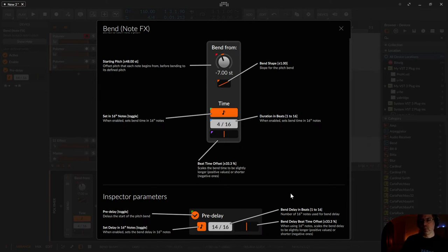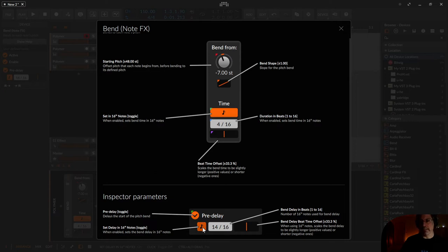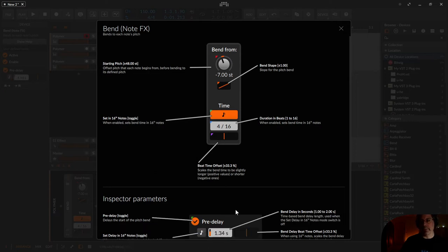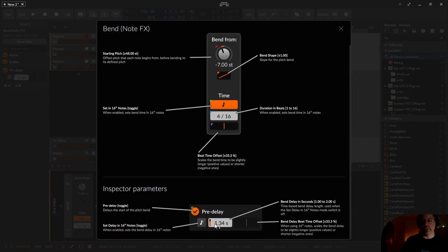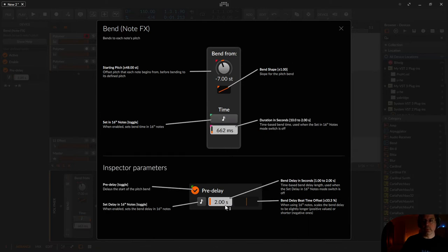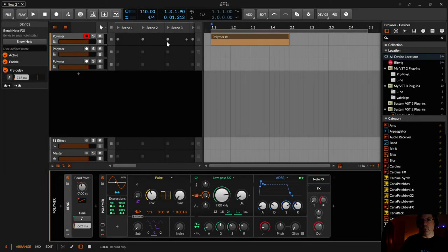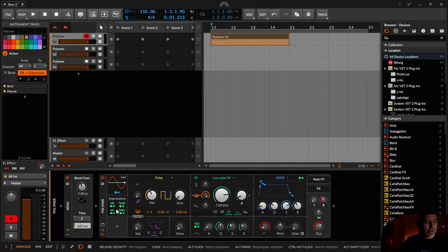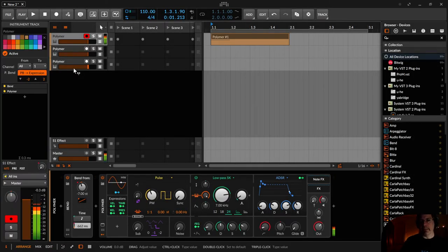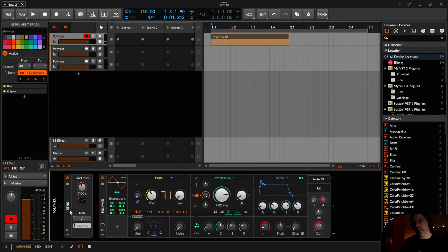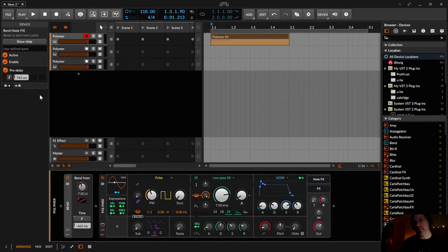We can just shift the pre-delay from exactly 14 16th to 14 one third 16th for example. And if you click on that 16th note it changes to milliseconds and seconds. So we are not bound to a synced beat. Now you can play a bended note. Maybe I just put that away with the pre-delay.